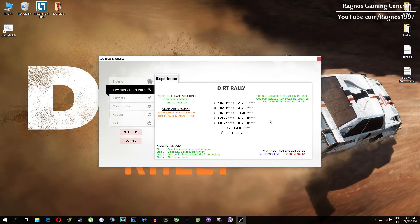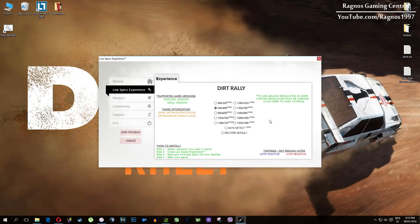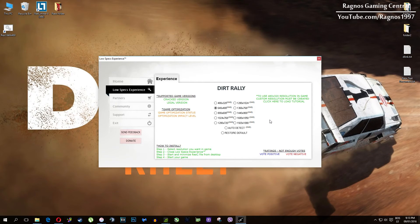And once you selected which resolution you want it will create a shortcut to a configured file which you need to open from your desktop before you start your game. So simply double click it and then start your game. It will force lower resolution after 60 seconds in-game.